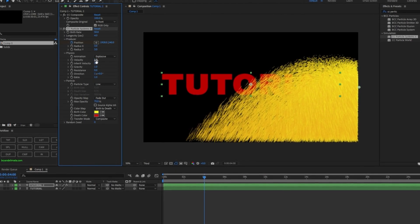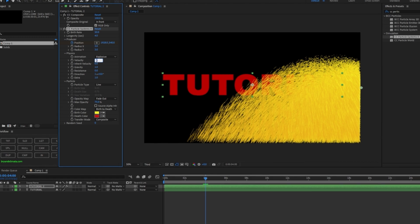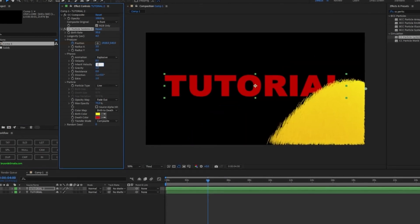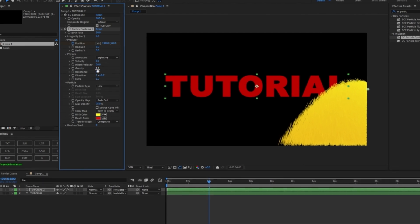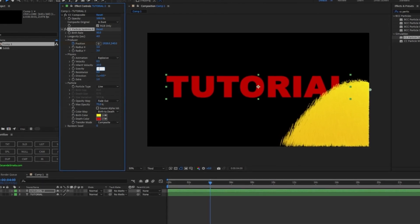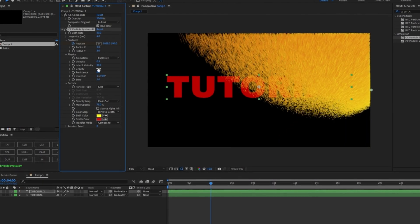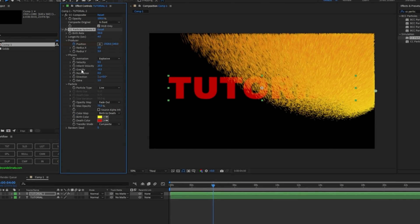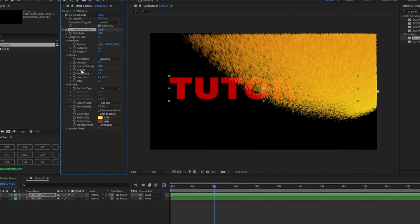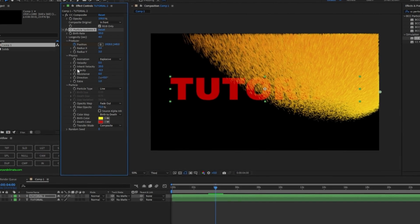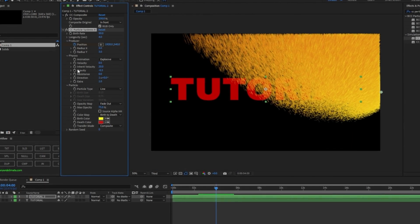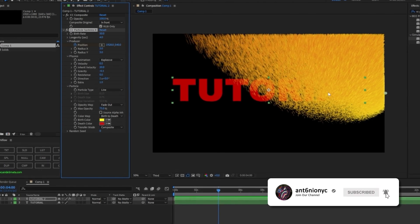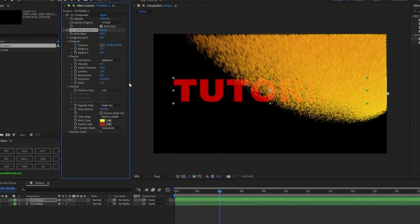For the Physics settings, change the velocity from 1.0 to 0.5, change the inherent velocity to 20, and change the gravity to negative 0.3. Negative gravity means the particles go upwards and a positive value means they go down. We're keeping it going up, so it'll be negative.